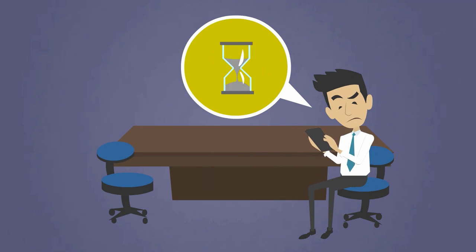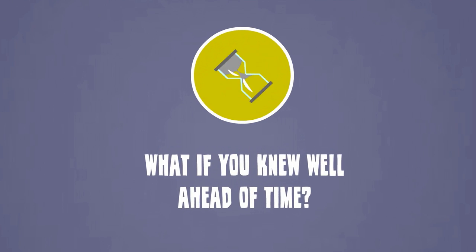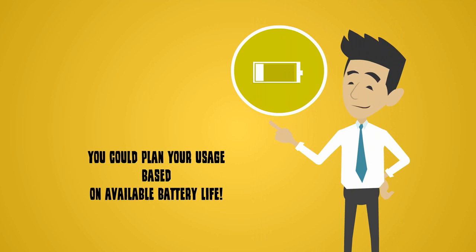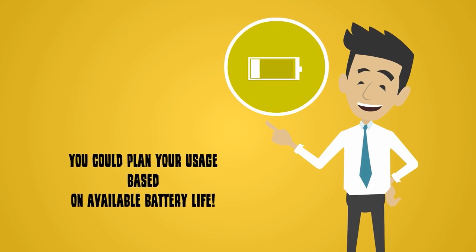What if you knew that your battery was failing on you well ahead of time? You could then plan your mobile usage based on the available battery life.